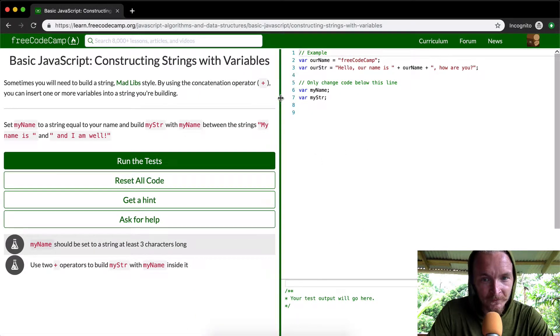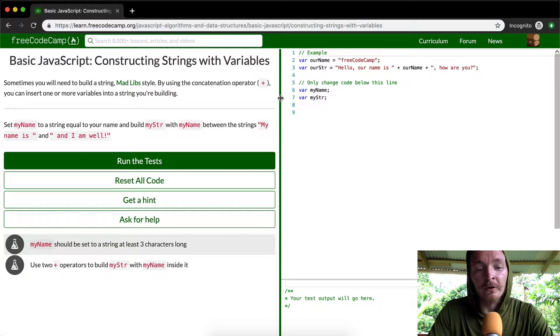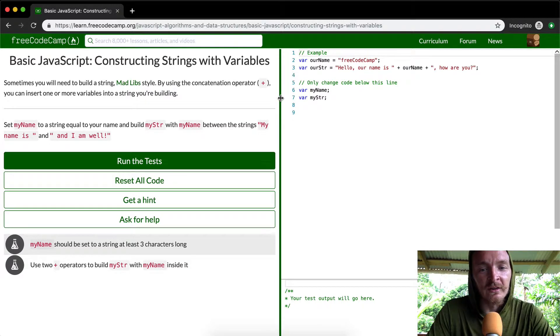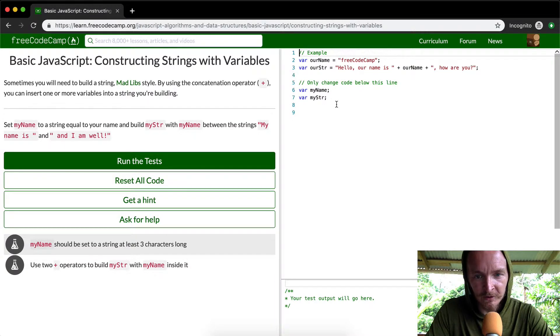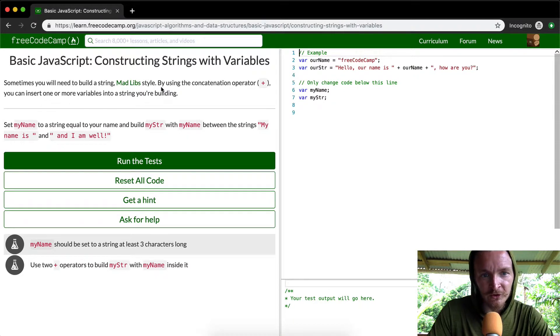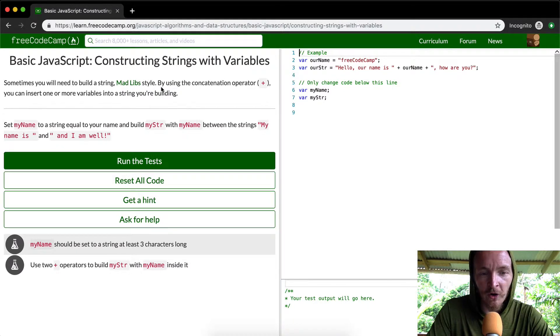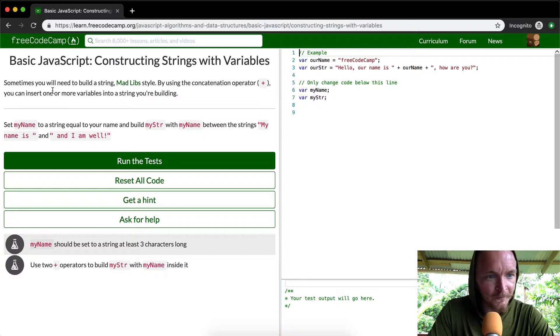This is probably one of the most useful things that this course has covered up to this point, even though a lot of the stuff that's previous to it is required for this. We're going to be using strings to construct variables all the time, so this is a really important one.